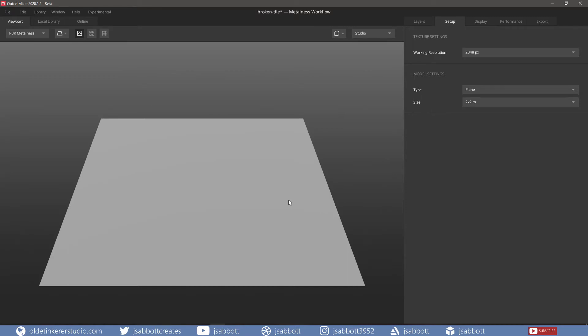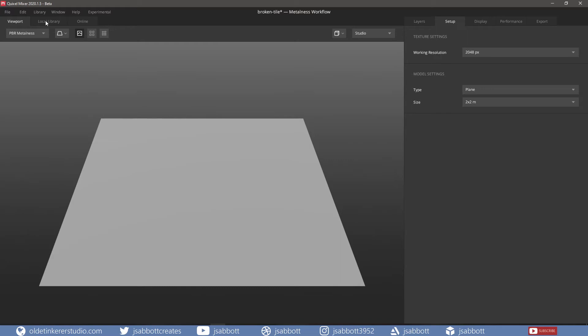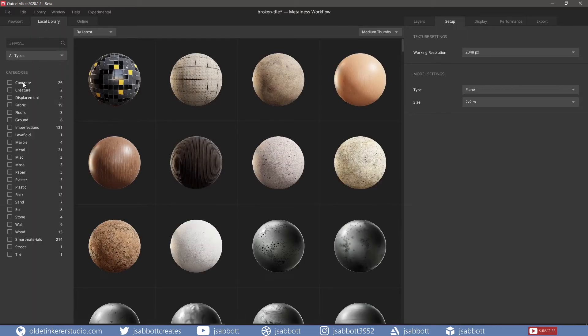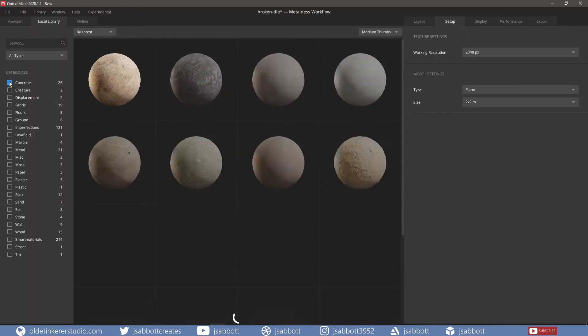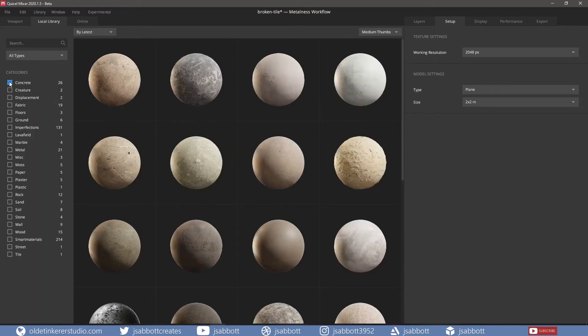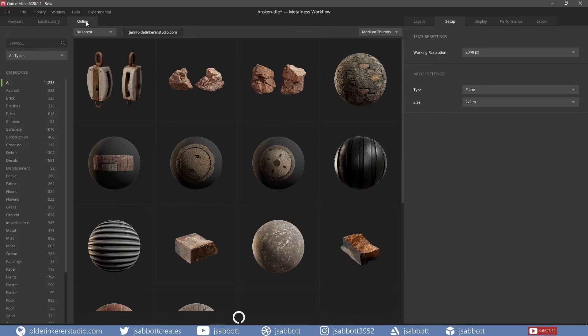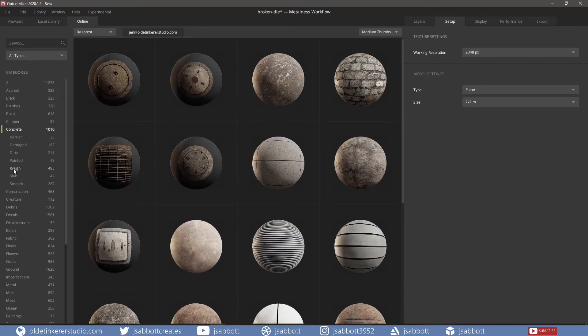I will begin by making a base layer for the tile. I am then going to add a concrete floor texture. If you don't have this texture in your local library, download it using the Online tab. Look under concrete and rough.